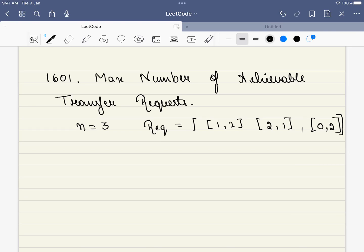Hello friends, welcome to CodeSutra. Let's solve LeetCode problem number 1601 on this beautiful Sunday morning. The problem is maximum number of achievable transfer requests.